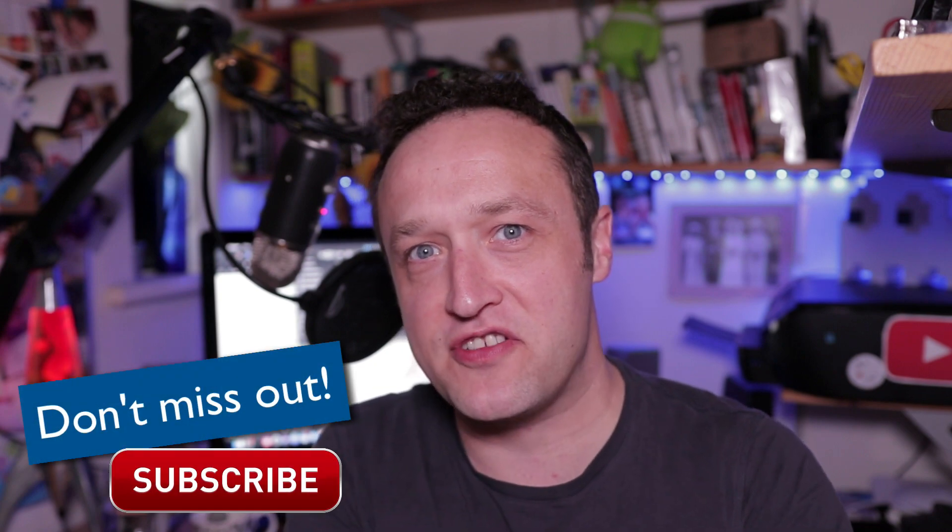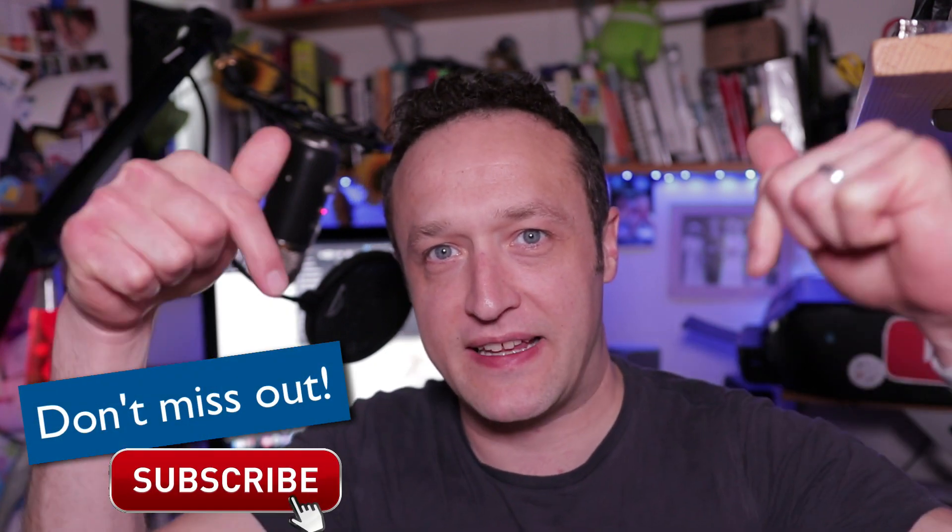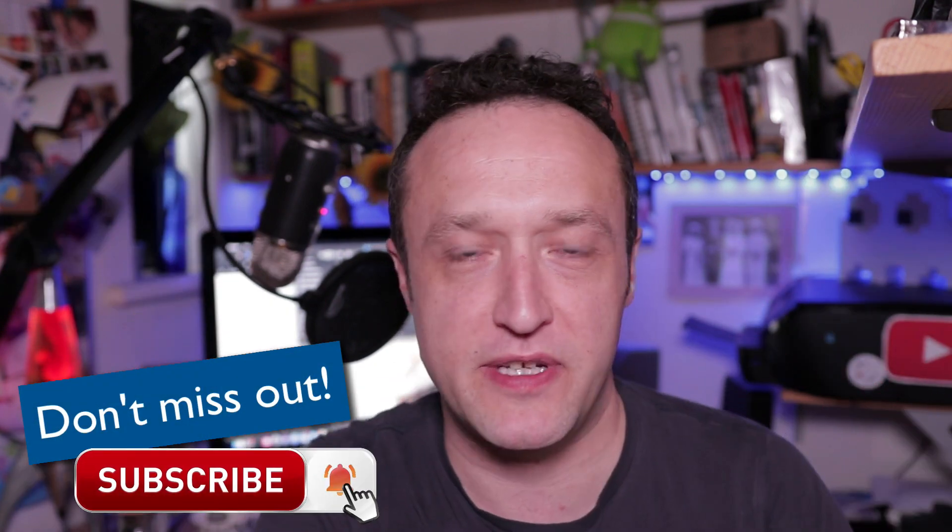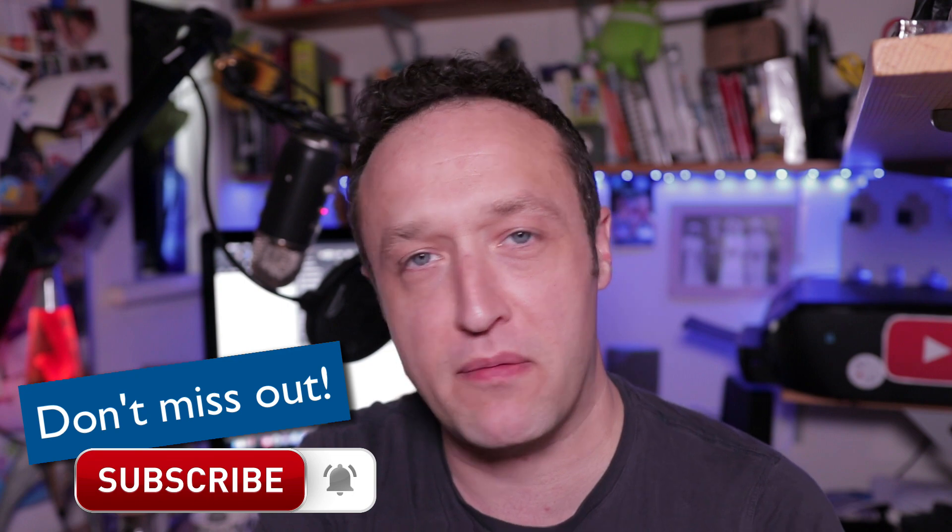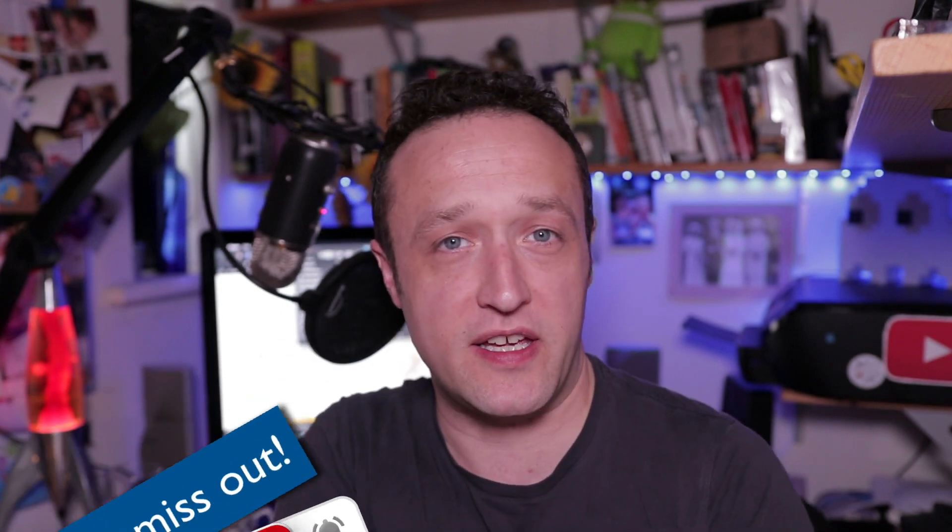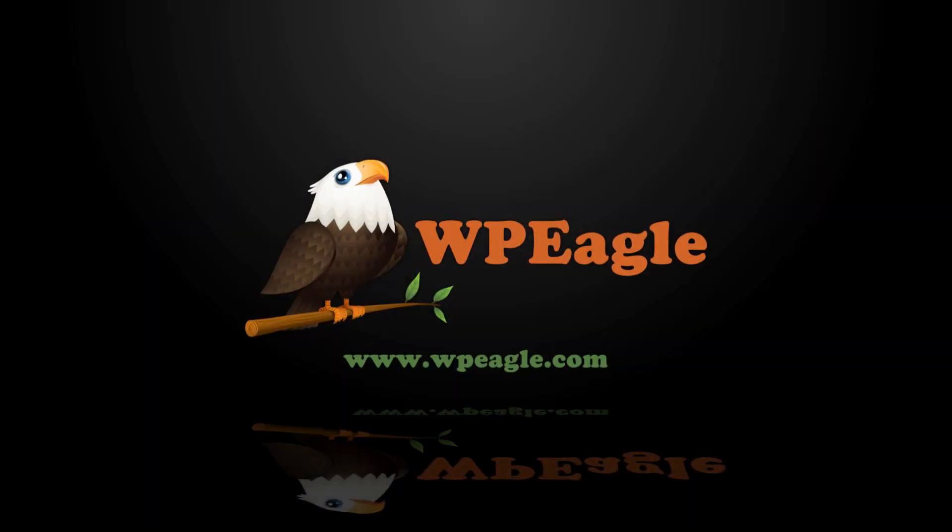One quick thing before we get started. If you're new here, why not subscribe? Click that button below. Make sure you click the bell to be notified when I upload. I try and do a video every single week. And if you enjoy this video, please click the like button. It really does help me out.